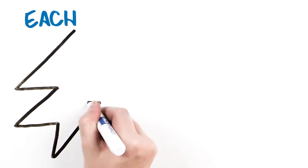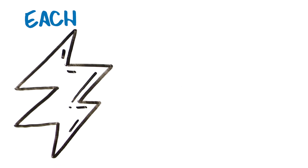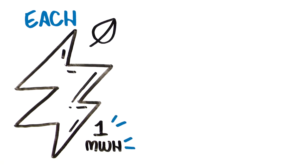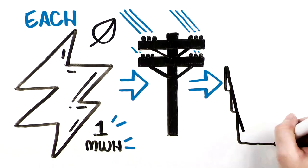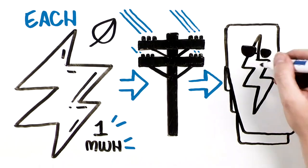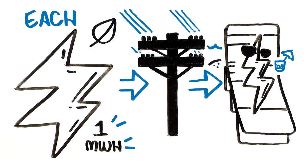This ensures each REC represents that one megawatt hour of renewable energy has been put on the grid, and is then retired appropriately so it cannot be reused.